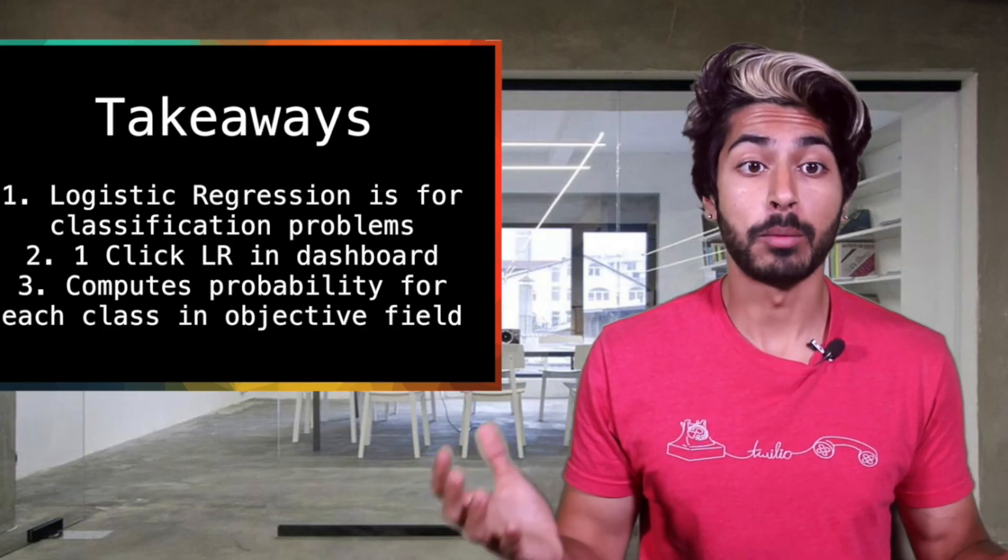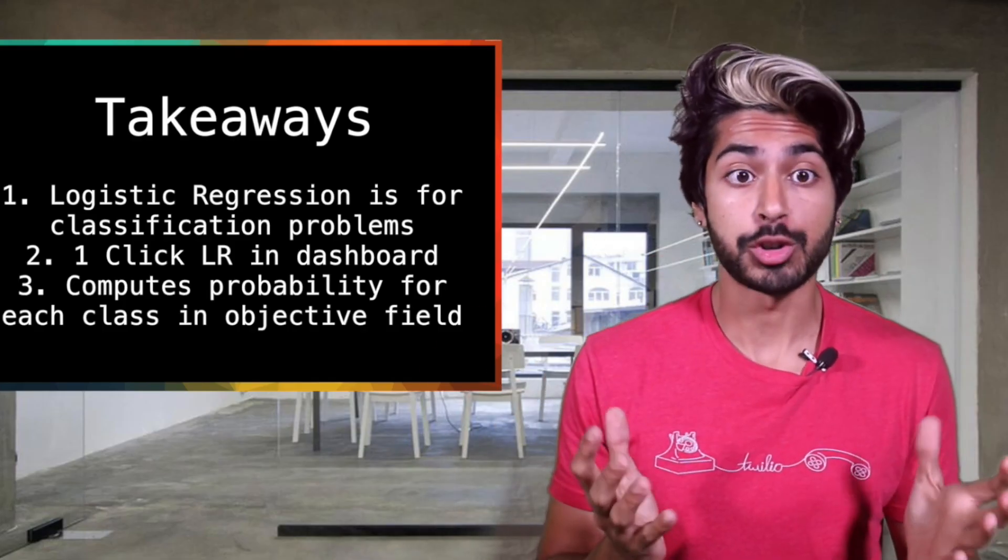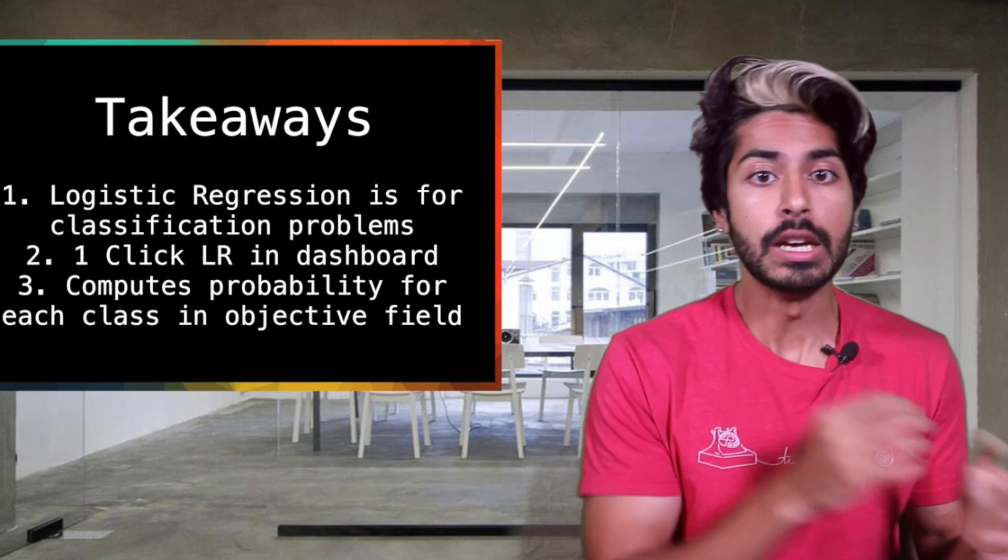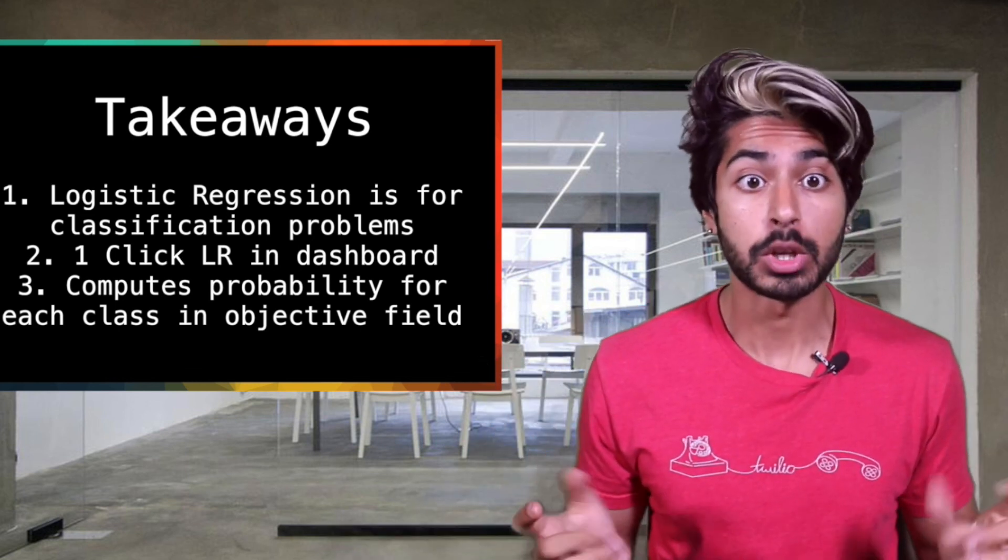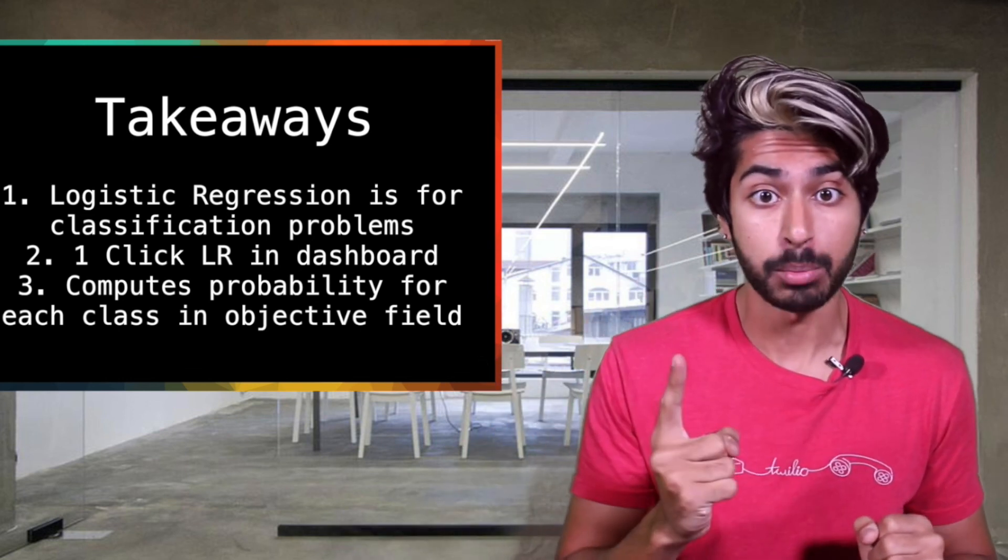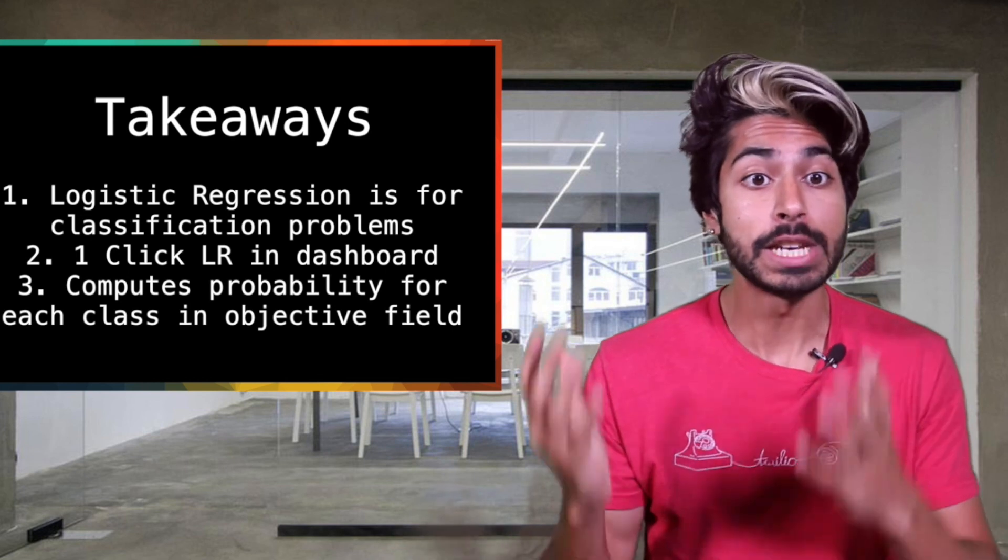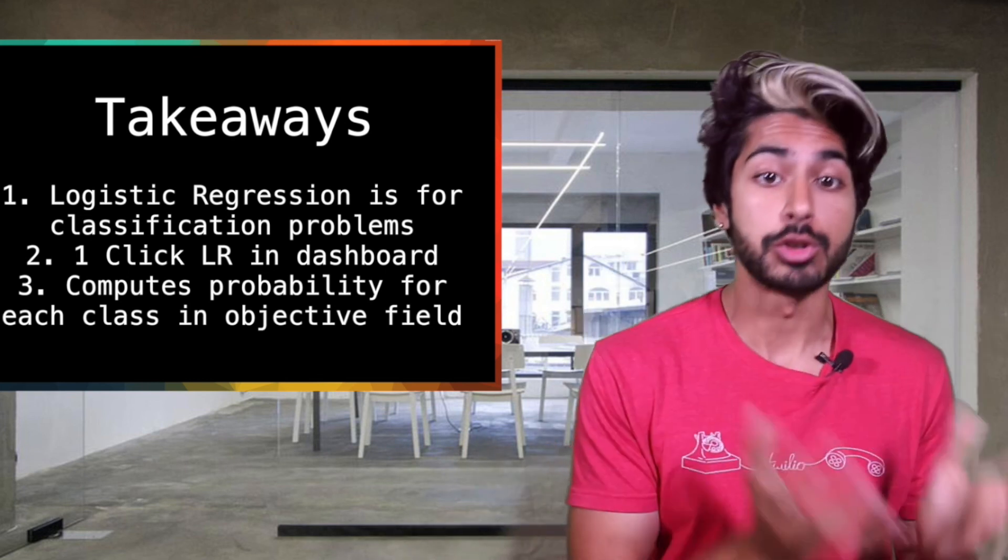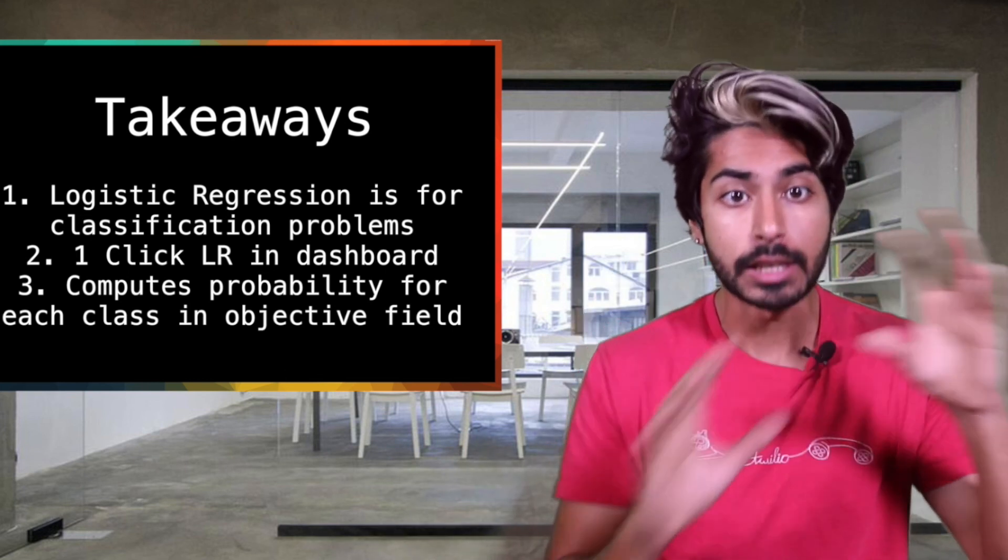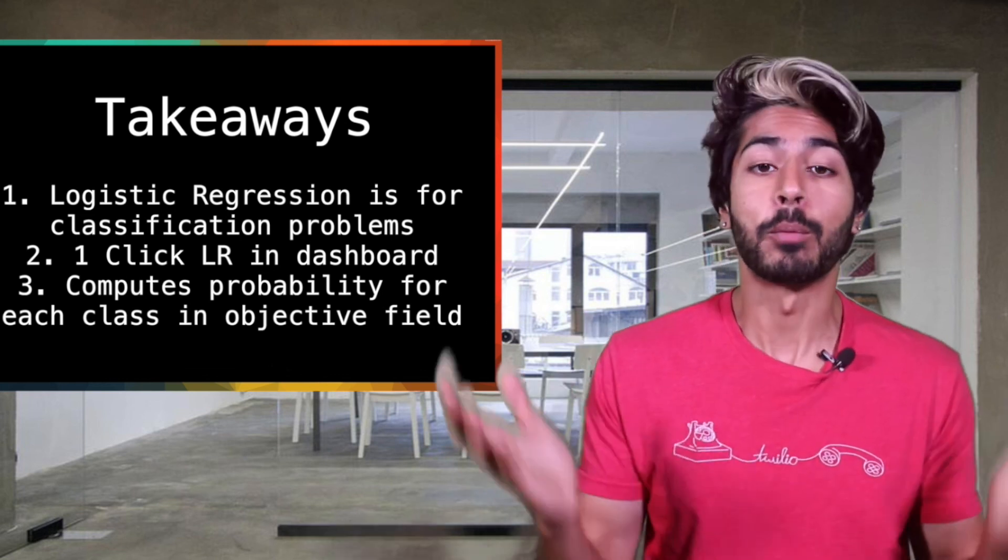To go over some of what we've learned, a logistic regression is a supervised machine learning method used to solve classification problems. You can create one with one click in the dashboard and it computes the probability for each class of the objective field using a logistic function whose argument is a linear combination of the field values.